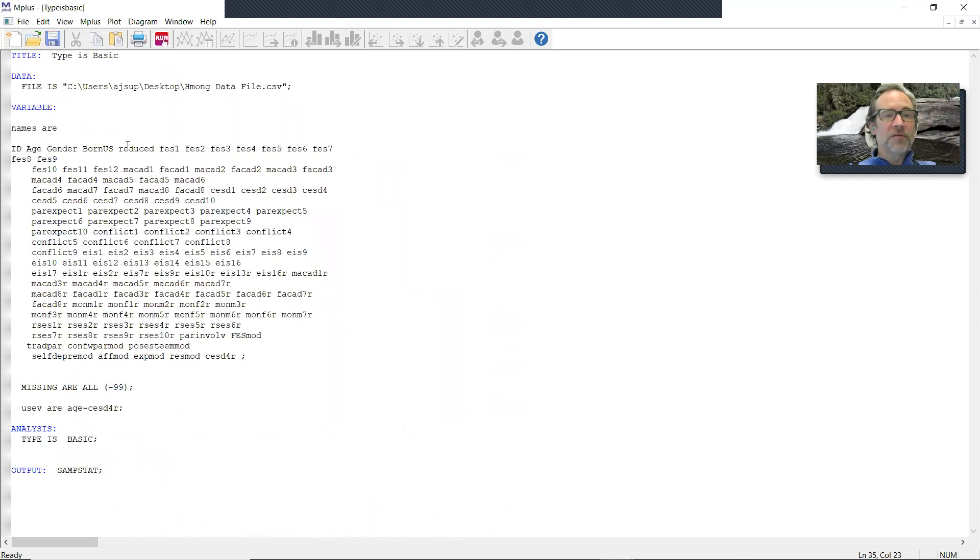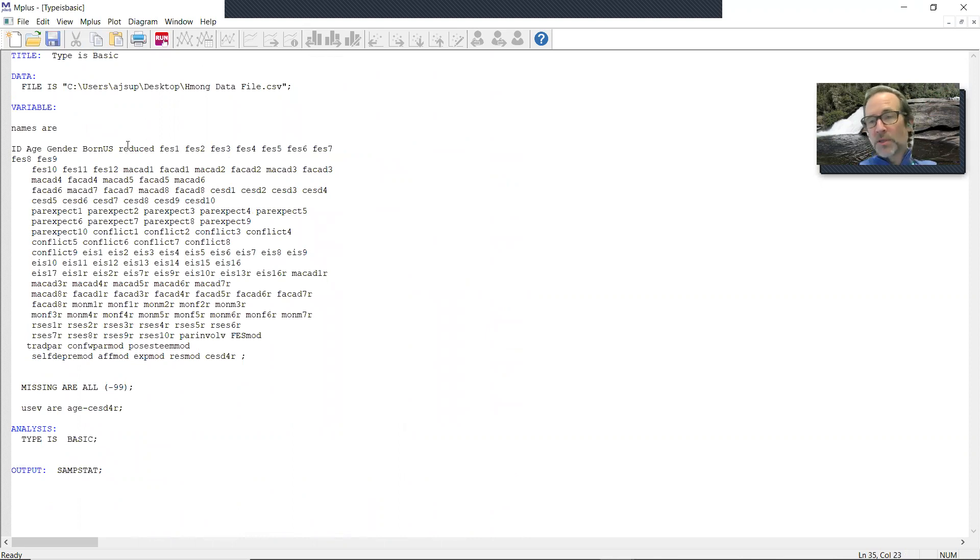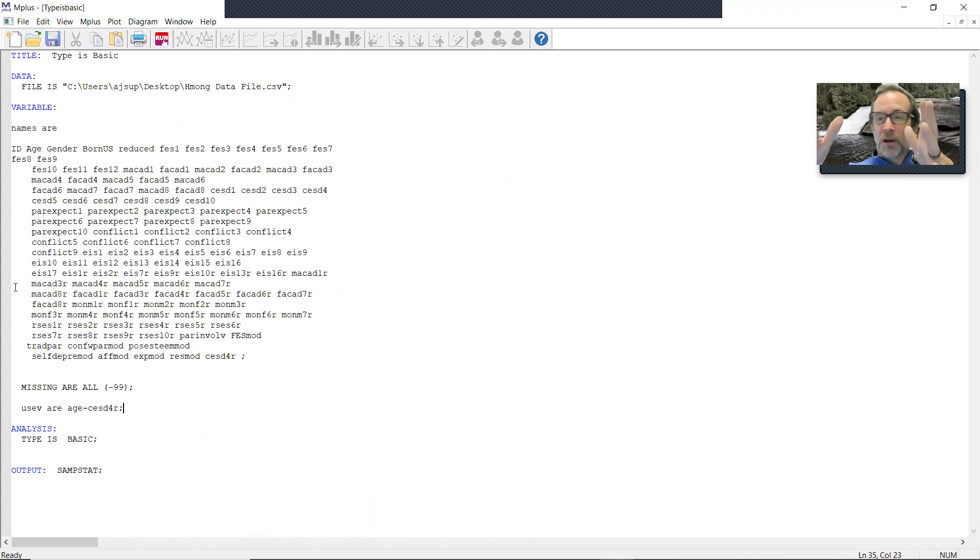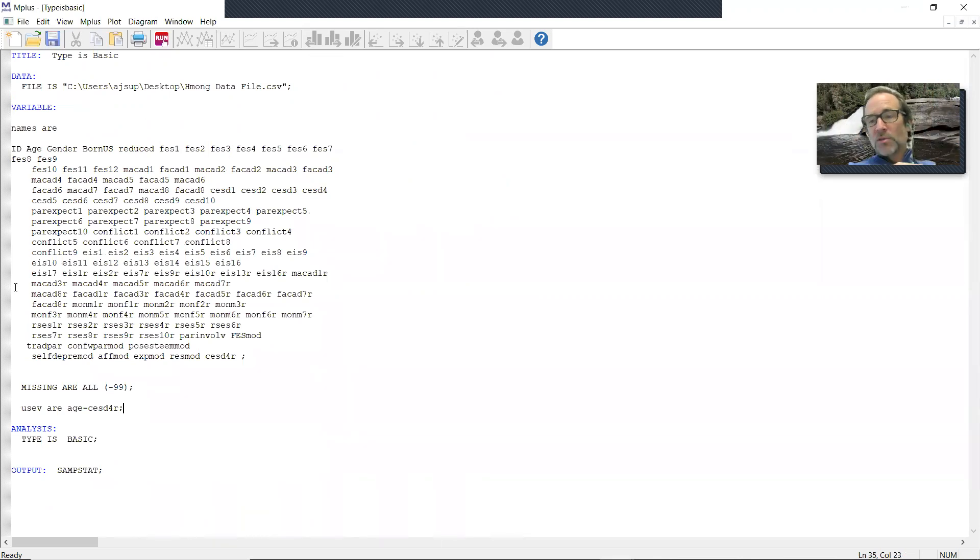Now I go back to this file. I've got a file built where I can do things like confirmatory factor analysis, regressions, whatever I want to do now. And MPlus. So that's the way I would go straight from SPSS to a CSV file to read into MPlus.